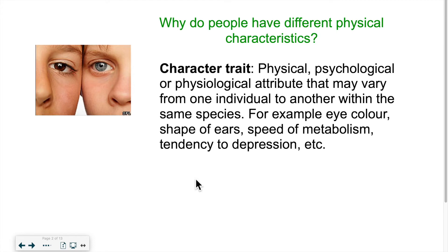Those traits are different from one person to another. Although we're all humans, we all look different. Our metabolism is also different — we might have different eye colors, our ears might have different shapes. Some people have a fast metabolism and digest quickly; others don't digest as quickly. It could also be psychological traits which have a physiological component — some people have a tendency towards depression, which is a chemical imbalance in the brain. All of this stems from our genes, our genetic code.